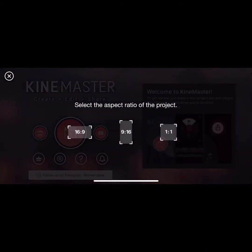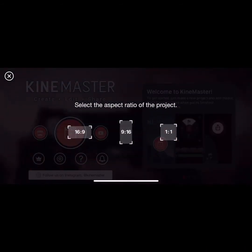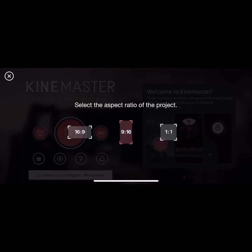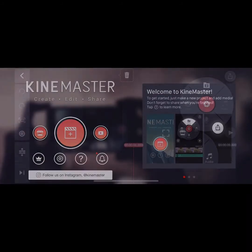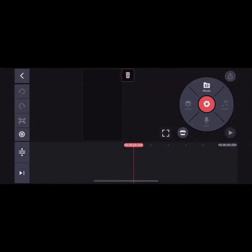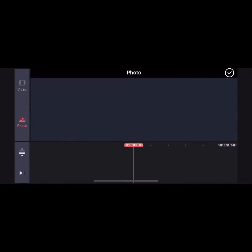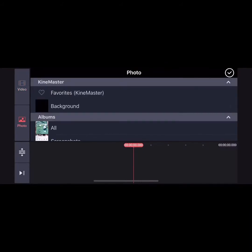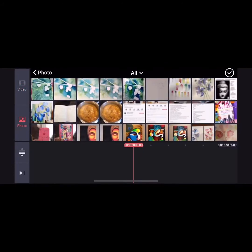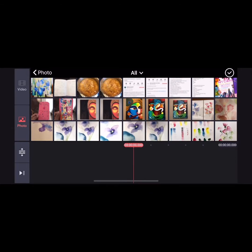Press 9 to 16, then go to media and select videos or pictures, choosing some pictures.